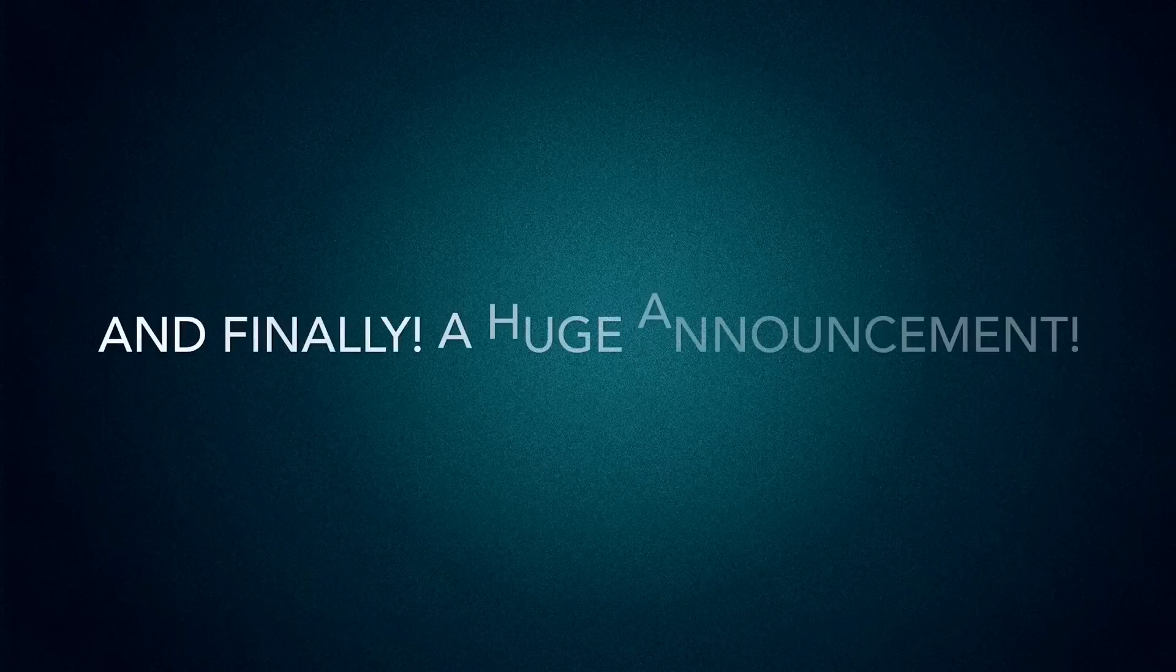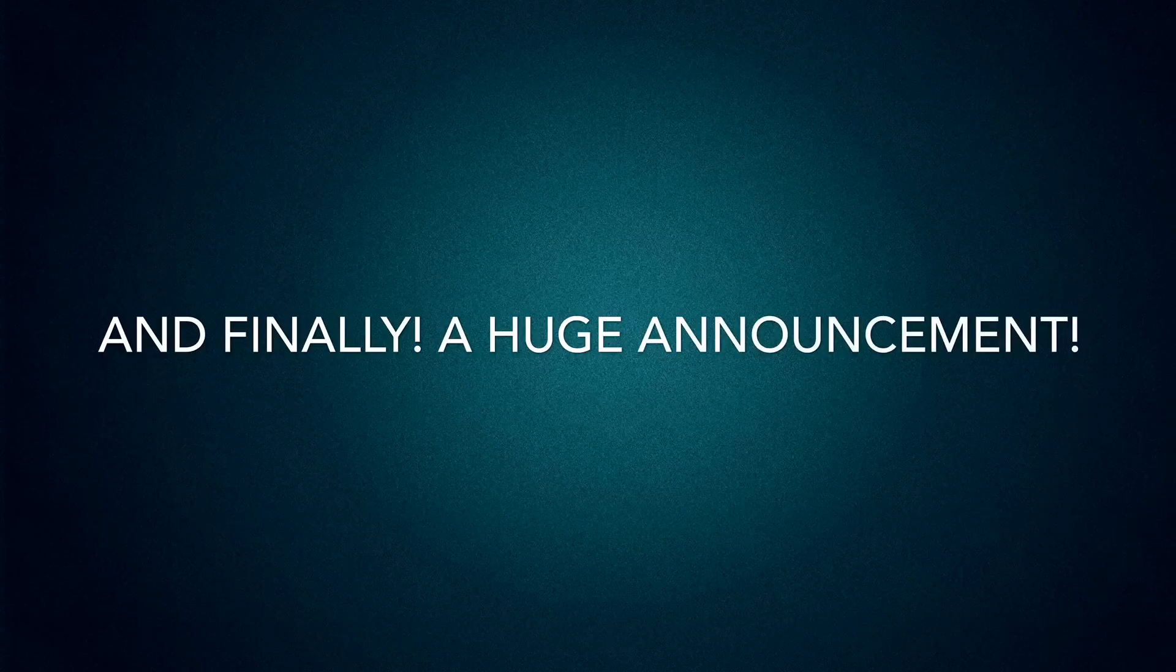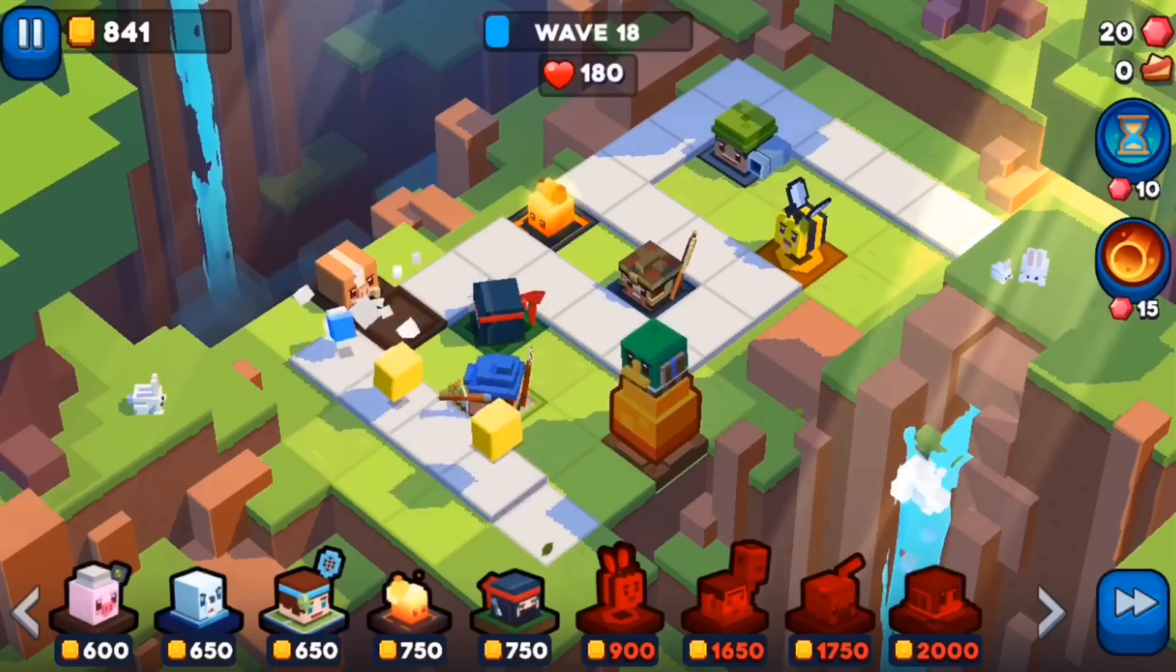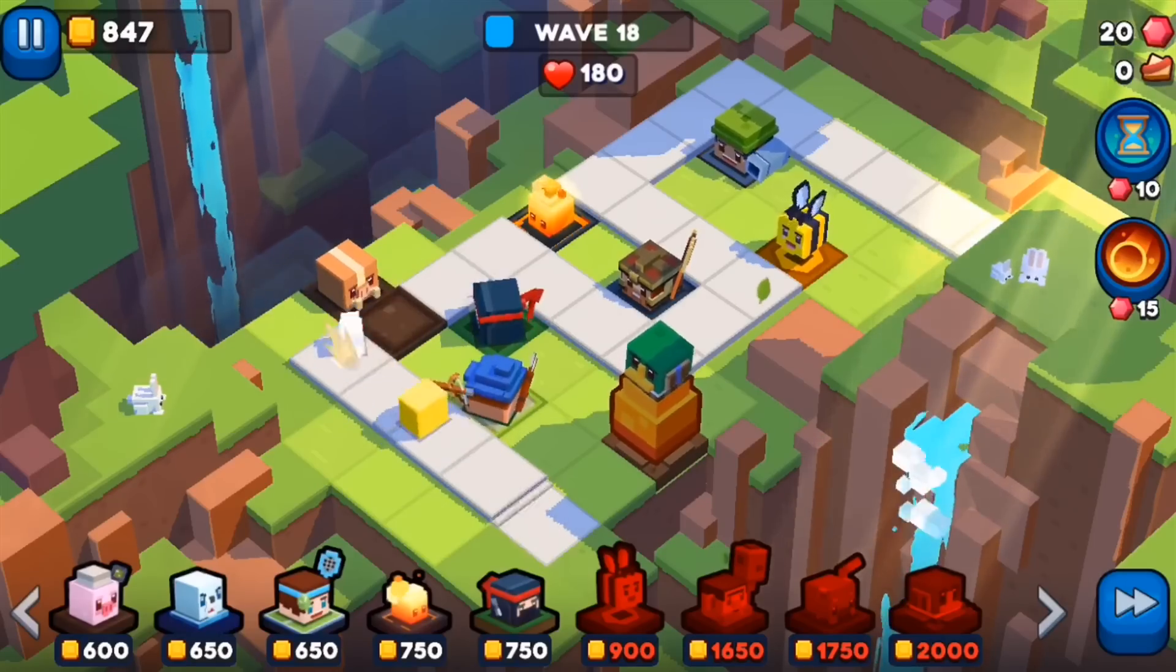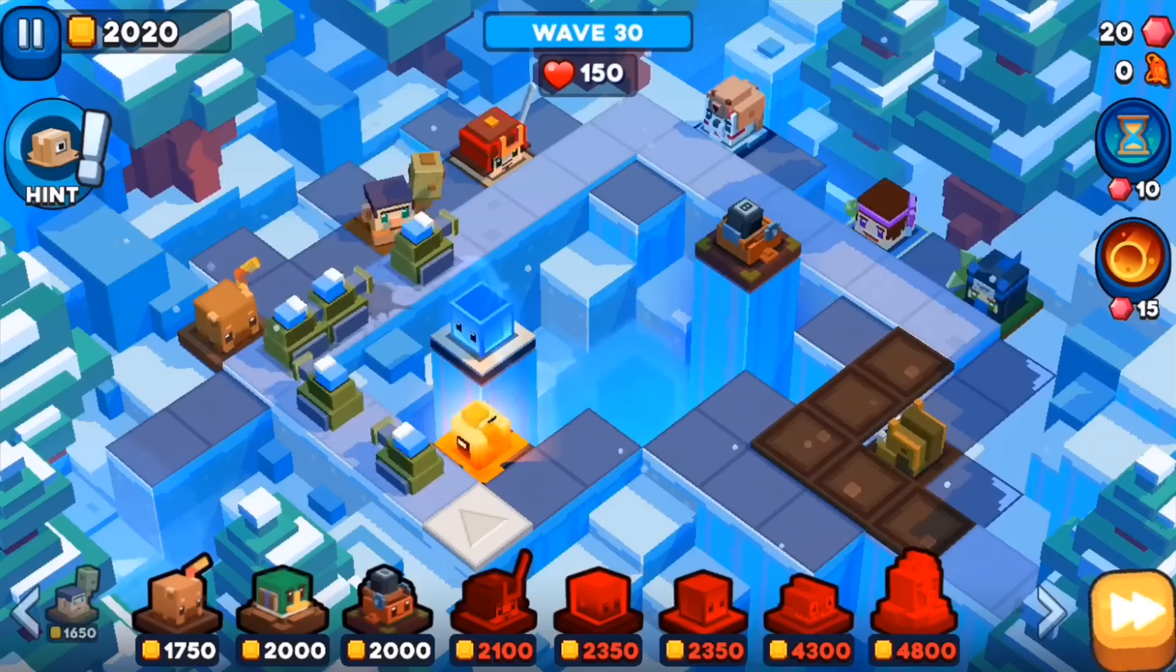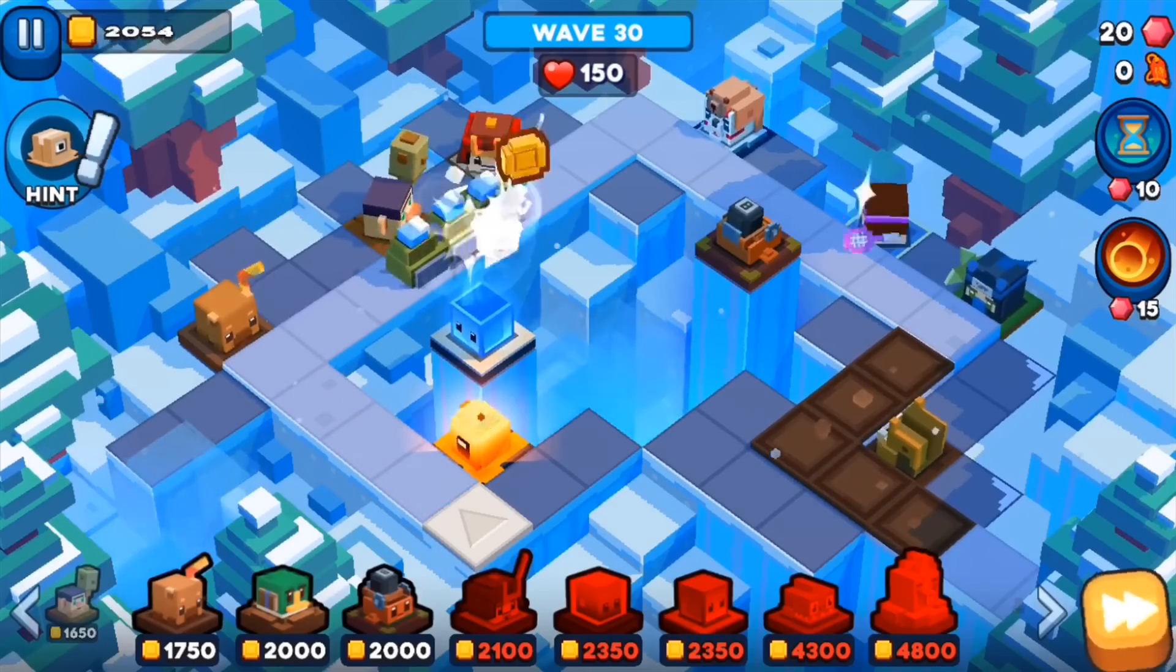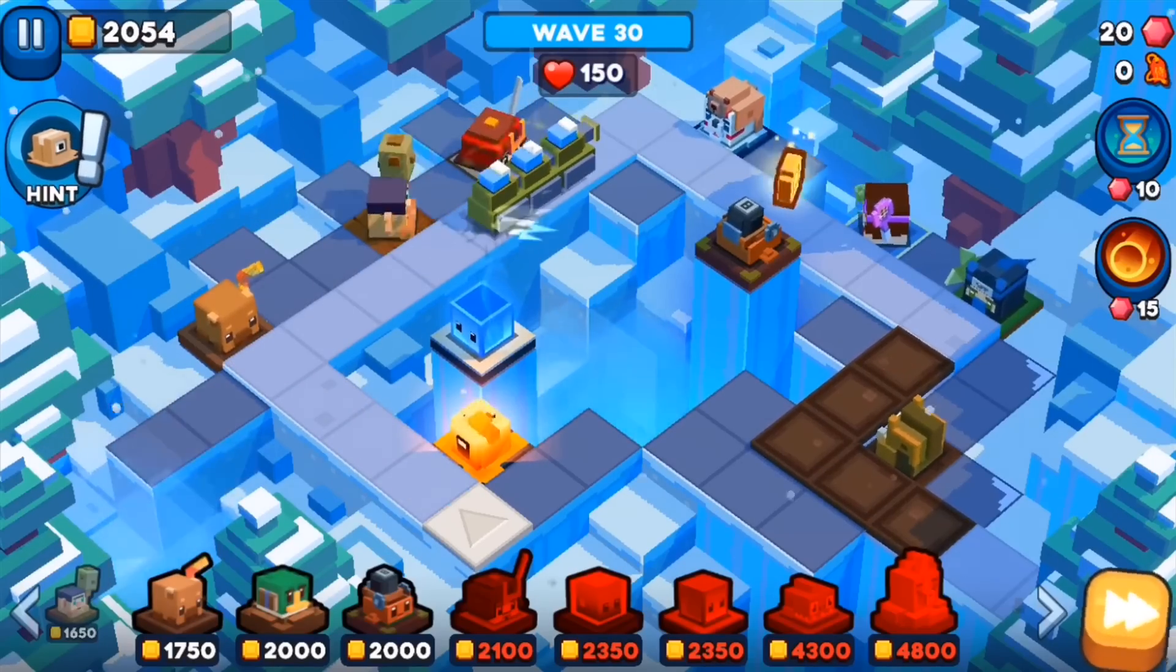And finally, a huge announcement. I am starting a new game, Defend the Bits. It came out about a week ago and I really wanted to share it with you guys on the channel.